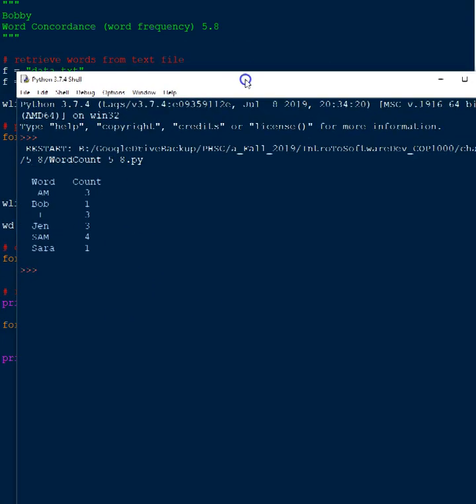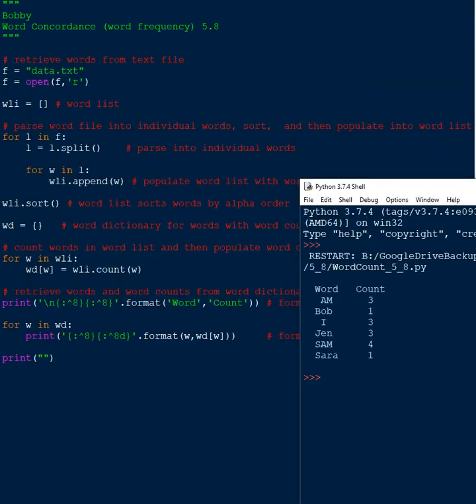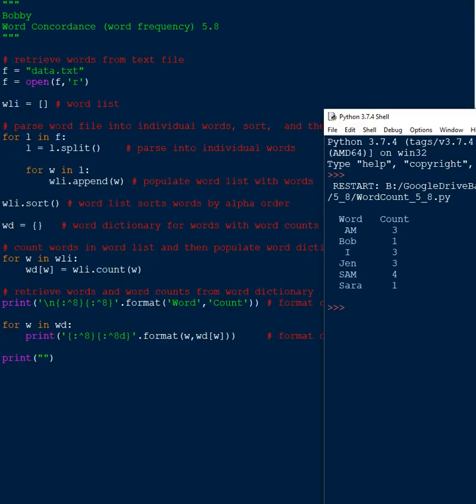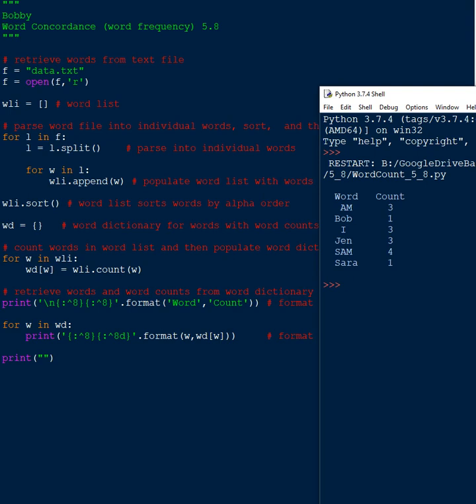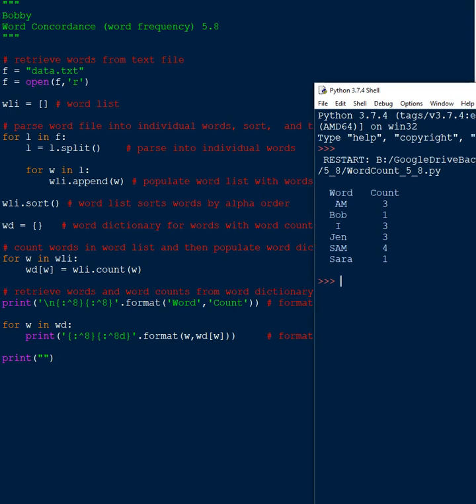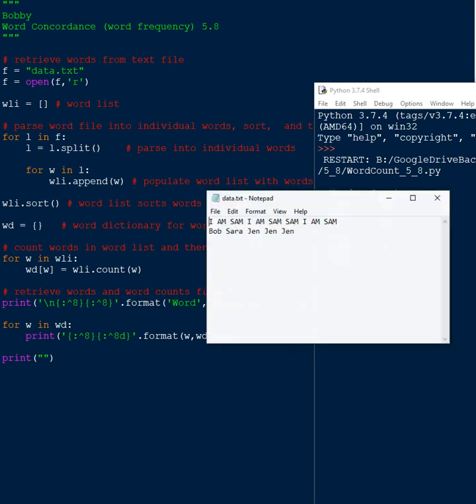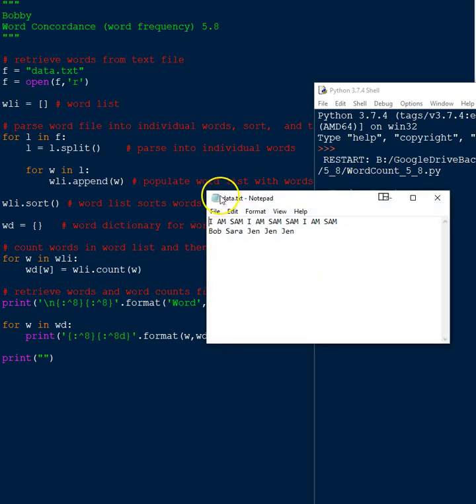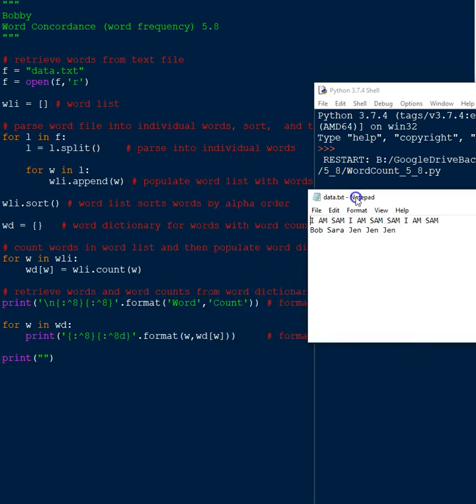So here's our word count. Let's see, I'll put them right here and you can see that it puts out what was in the data file. Let me grab the data file real quick.